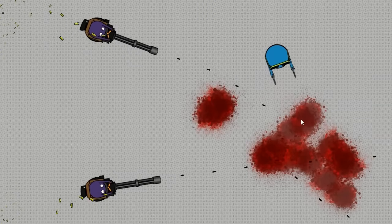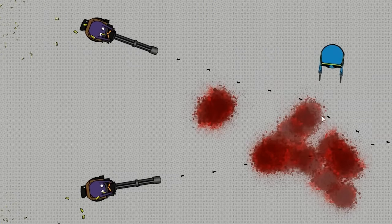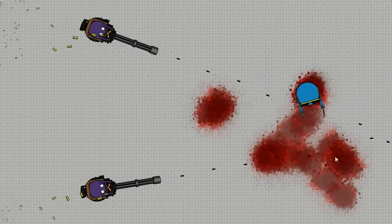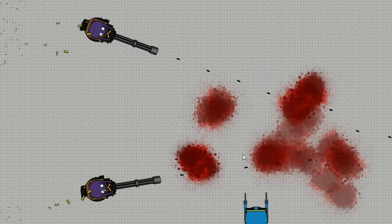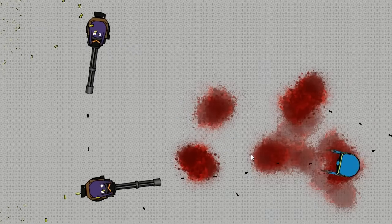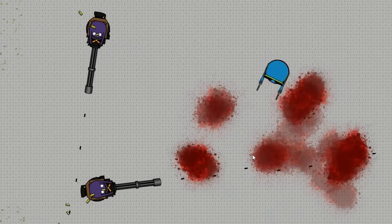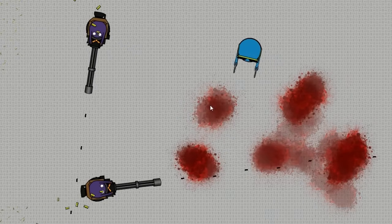See, you can notice the blood splatters do fade away, because we don't want them hanging around for too long. Check that out. Pretty cool. It's actually rather simple.